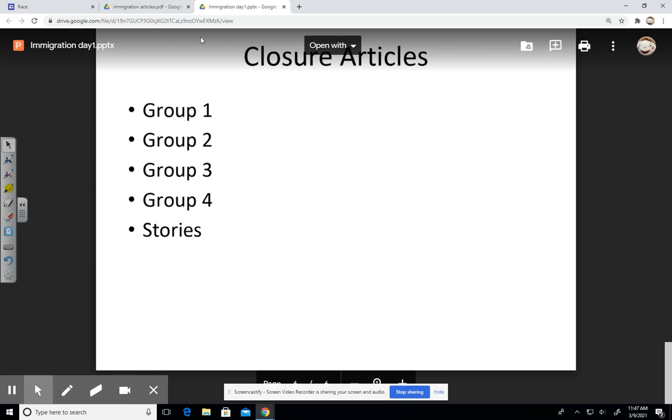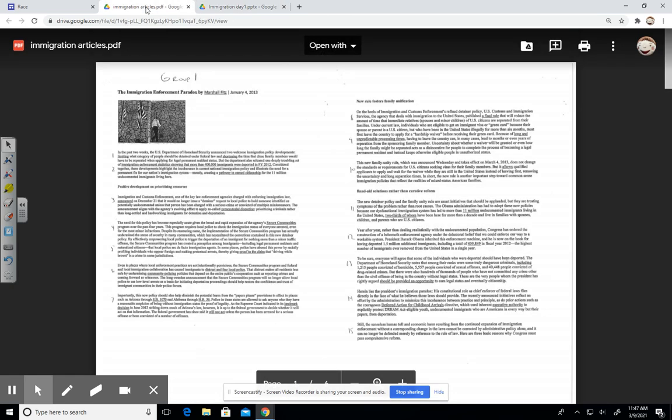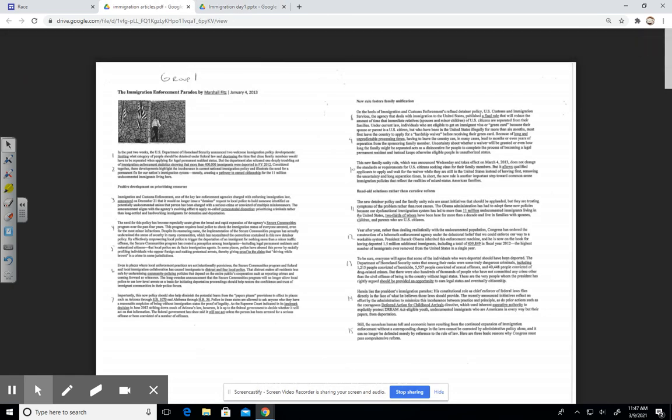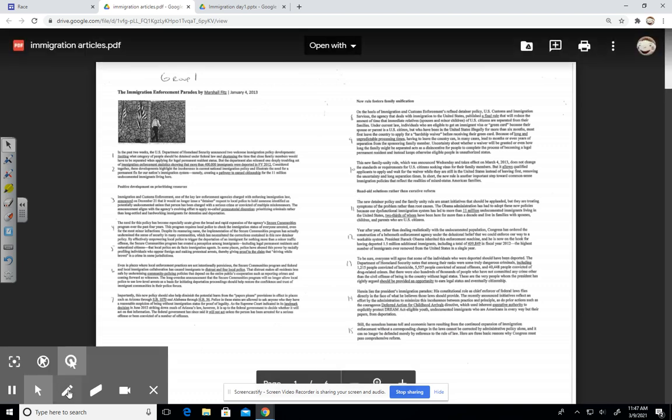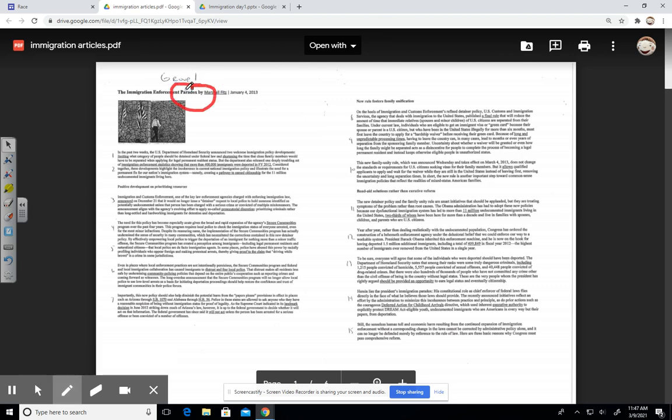So here we see the group articles. This one uses the word paradox, and where they're going with this is looking at the situation historically with the United States and immigration. They use the term band-aid solution rather than curative reform. For the United States relationship primarily with Mexico migration, it seemed to be a weird situation where the United States would encourage and then discourage.